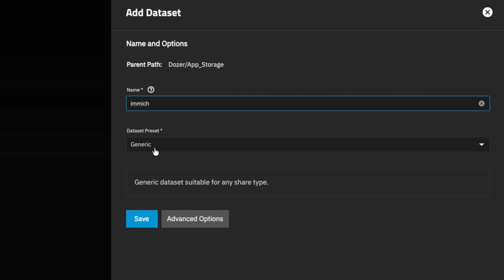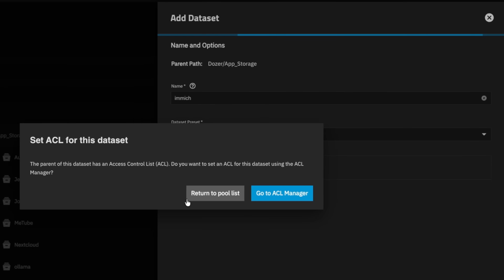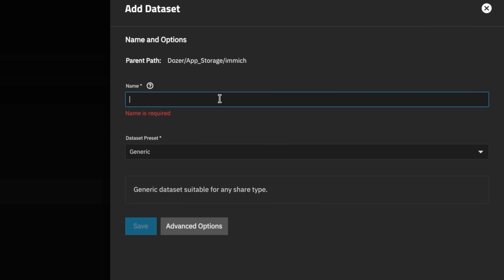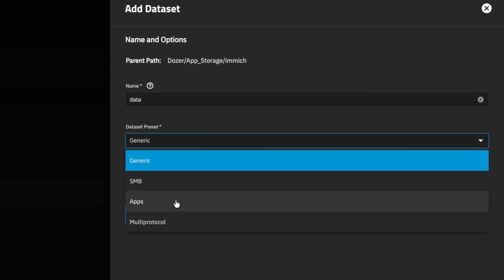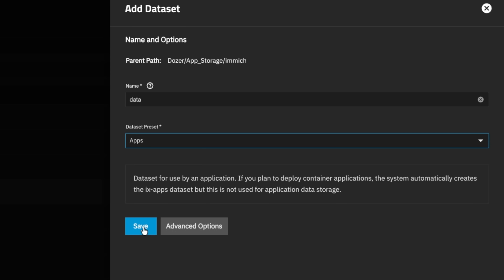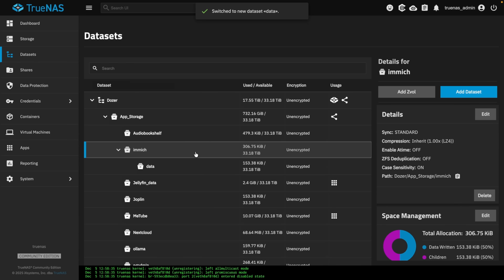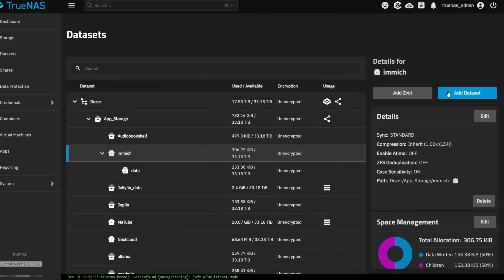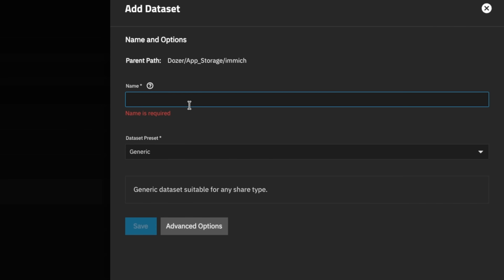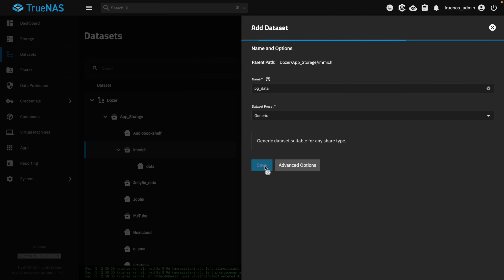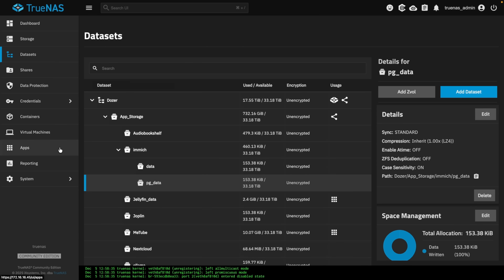We're going to leave this data preset as generic, because the next one we want to create, nested under Immich, is going to be called Data — set to Apps — and then hit Save, because this is where your photos are actually going to be stored. Then we'll click back on Immich and add one more dataset. We'll call it PG Data, because this is a Postgres database. It is important that you leave this one at generic, and click Save. Now let's scroll over to Apps, Discover Apps.